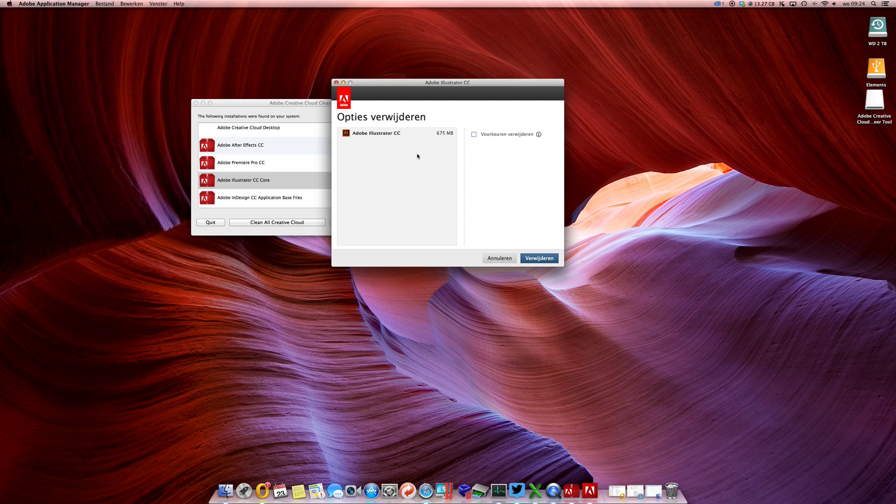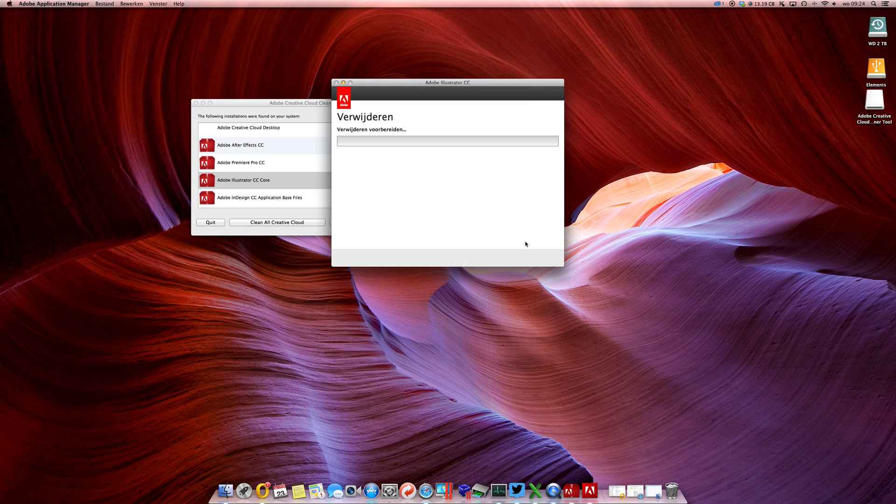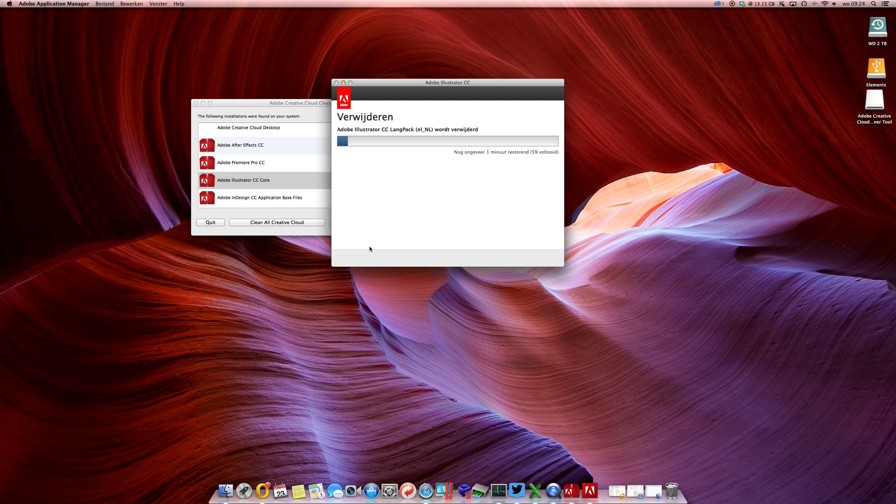So first you might want to try uninstall first and it will just run a few processes, just remove everything. Enter the password again, and there it goes.